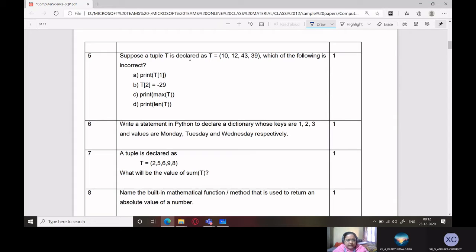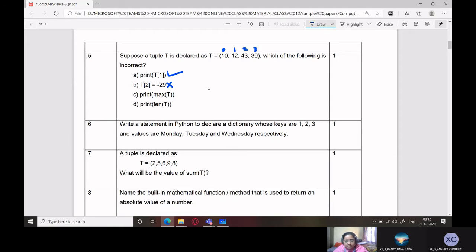Suppose a tuple T is declared. Which of the following is incorrect? The options include print T[1], T[2] equals minus 29, and others. T[2] = -29 is item assignment in a tuple, which is incorrect — item assignment is not allowed in tuples. The rest of the statements are correct.